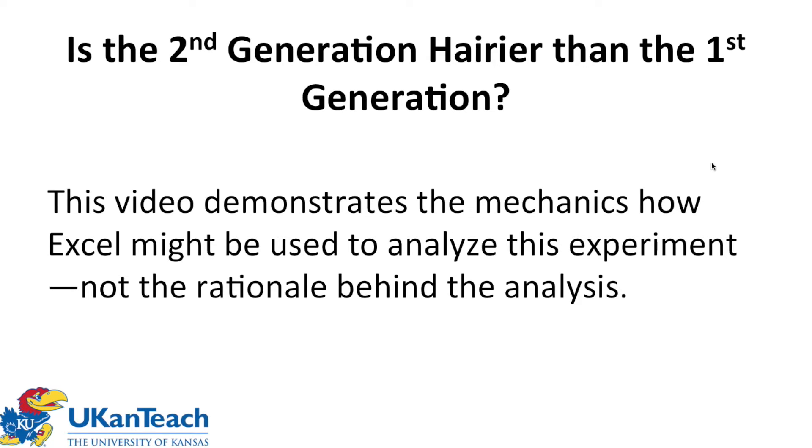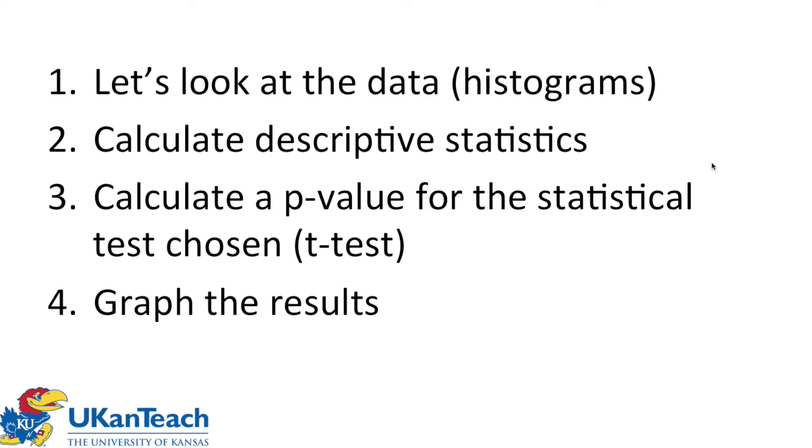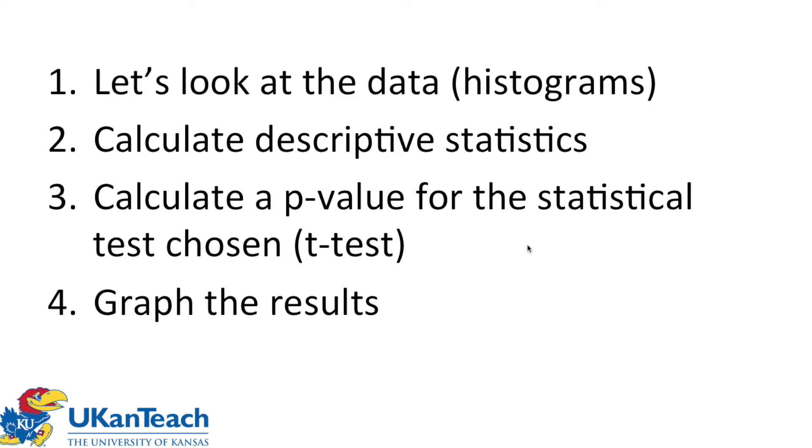So let's get into the mechanics of the analysis in Excel. We'll look at the data first. We'll build some histograms. Then we'll calculate descriptive statistics. Then we'll calculate a p-value using the statistical test chosen, which in this case is a t-test. This would be called statistical hypothesis testing. And then we'll do a graph of the overall results.